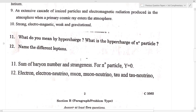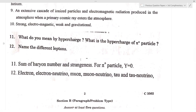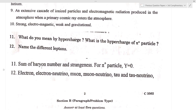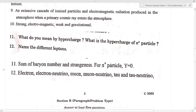What do you mean by hypercharge? What is the hypercharge of sigma plus particles? Hypercharge Y is equal to B plus S, where B is the baryon number and S is the strangeness. The hypercharge of sigma plus particles is 0.